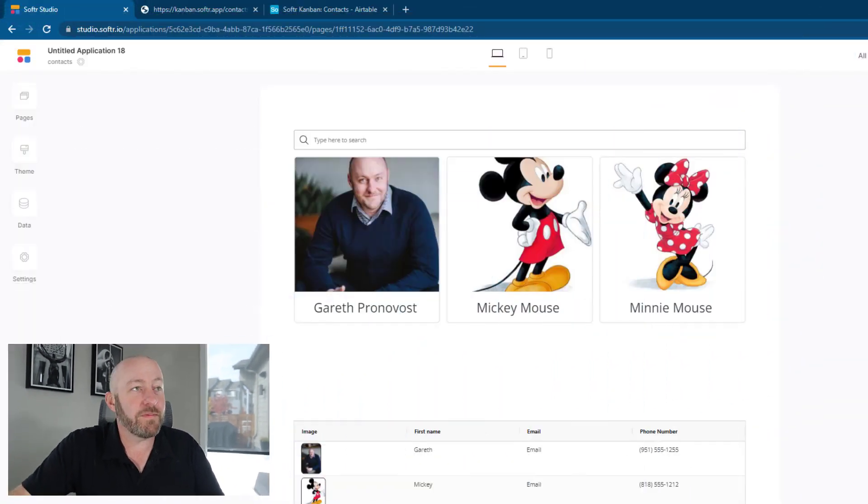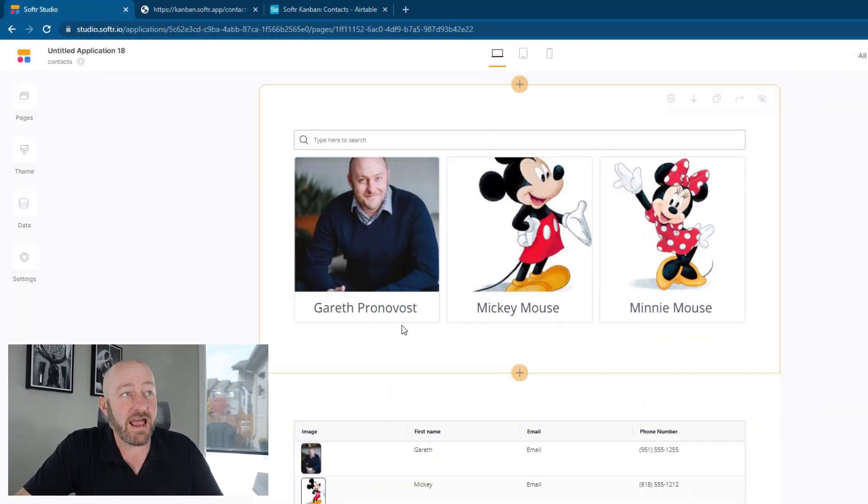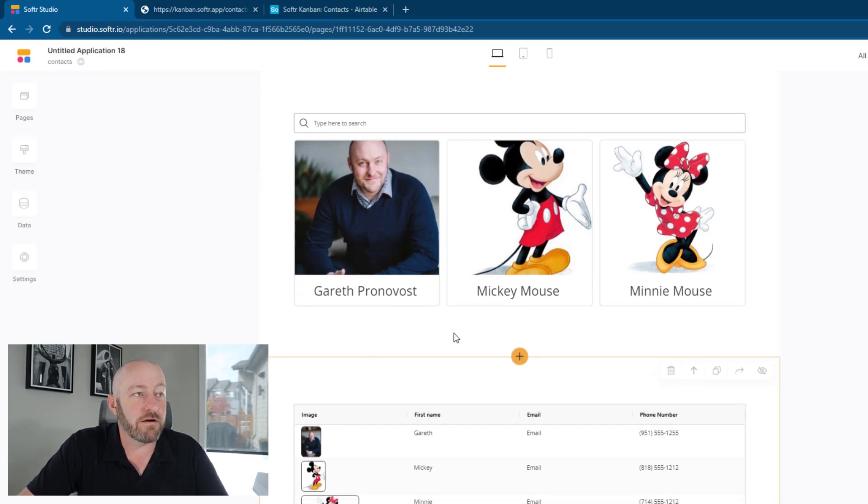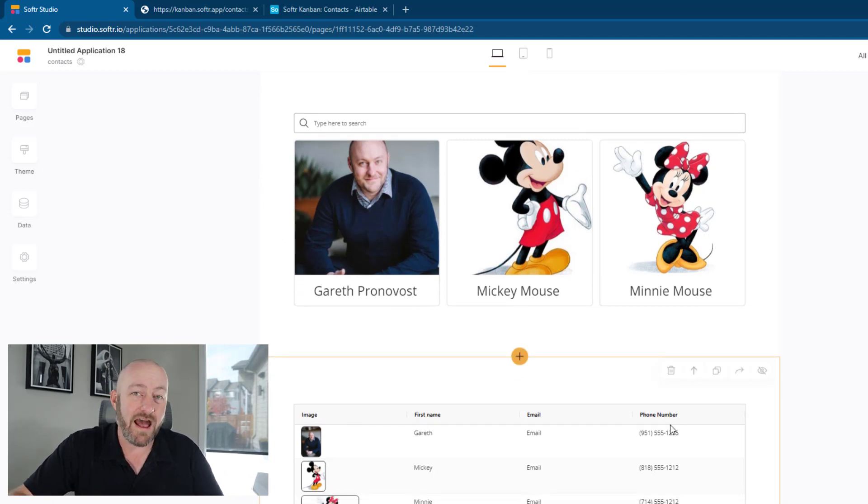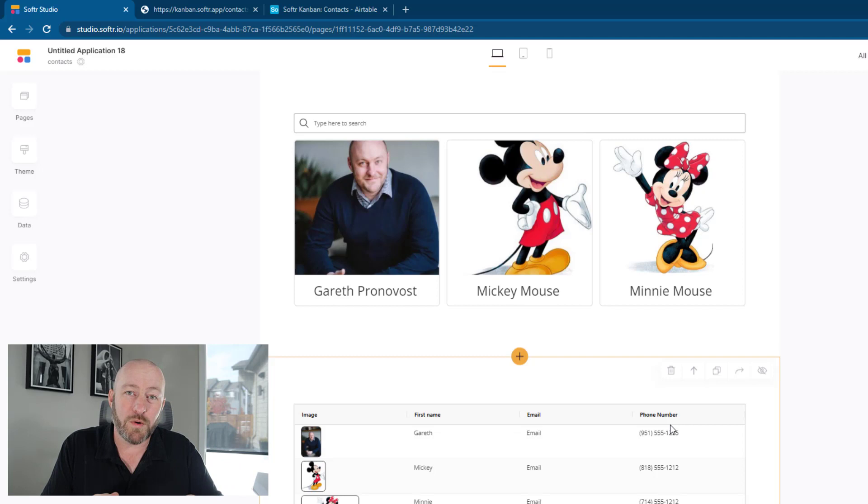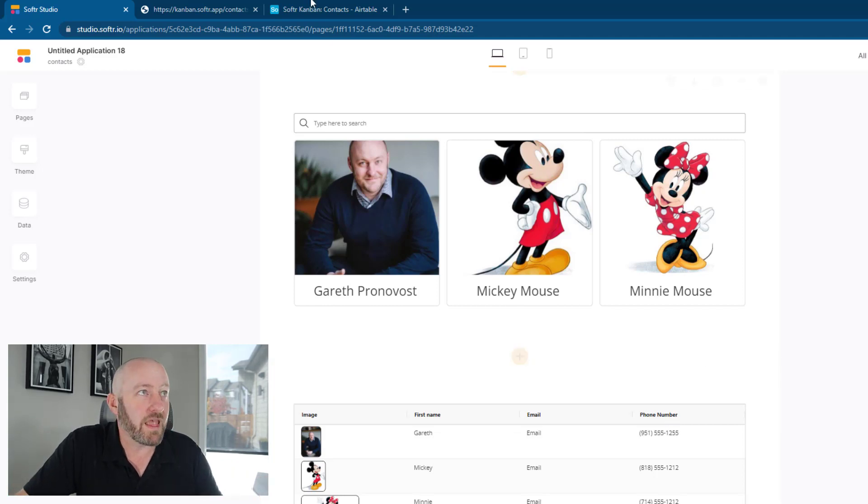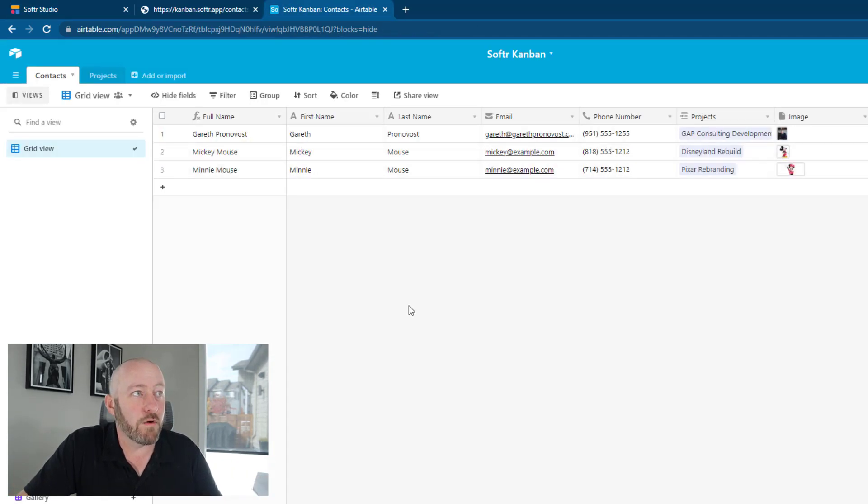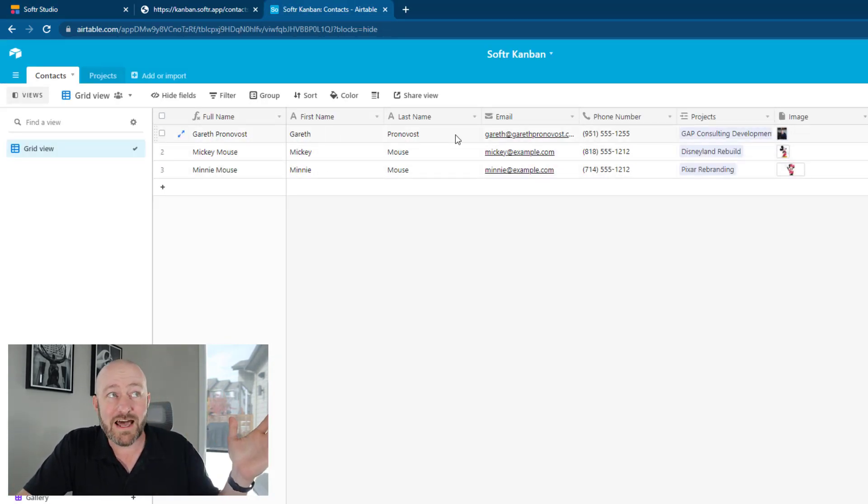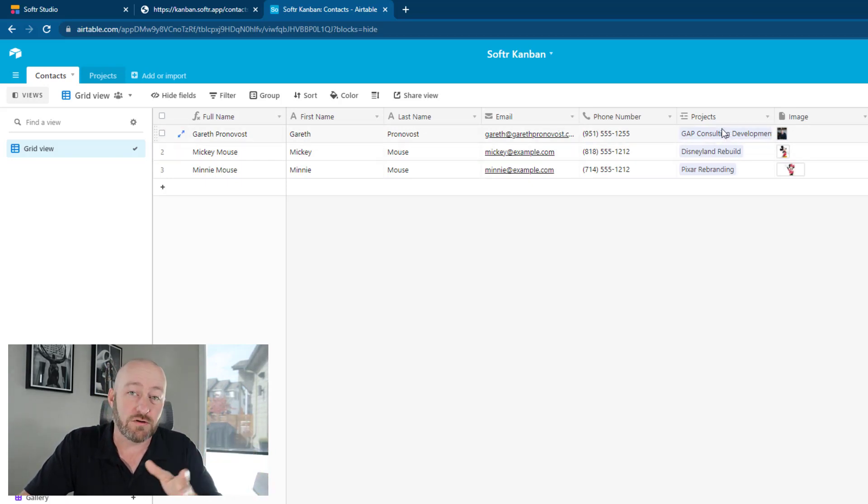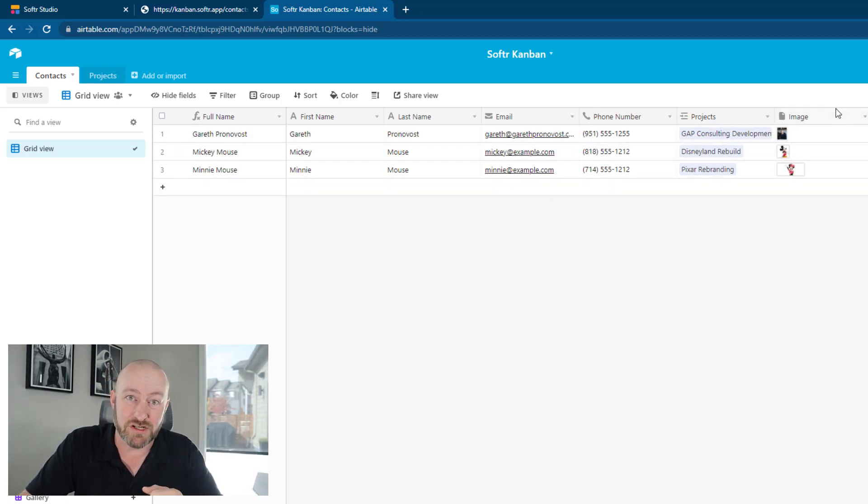Here we go jumping into my screen. I have a list block built right here. And down below there, I have a table block. Now really quickly, let's pop into Airtable and get an idea of what we're looking at. I've got a first name, a last name.